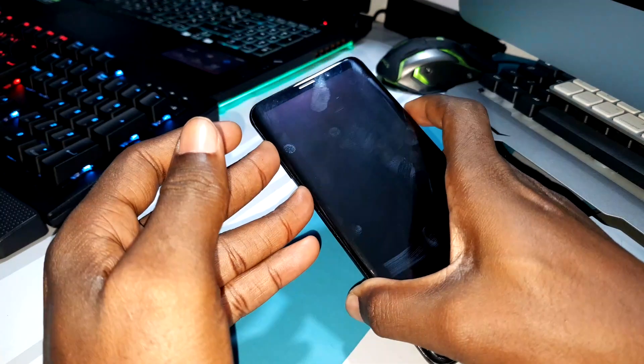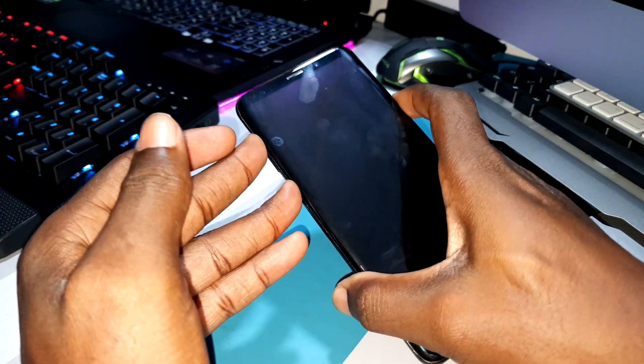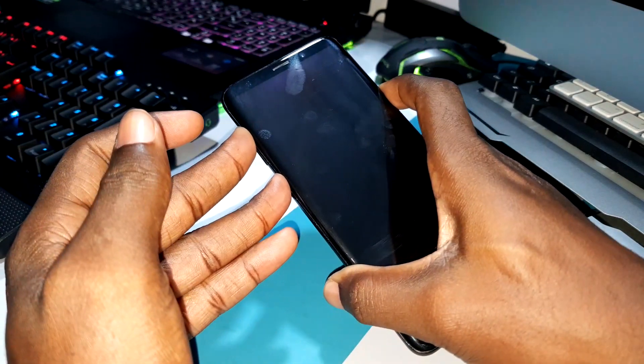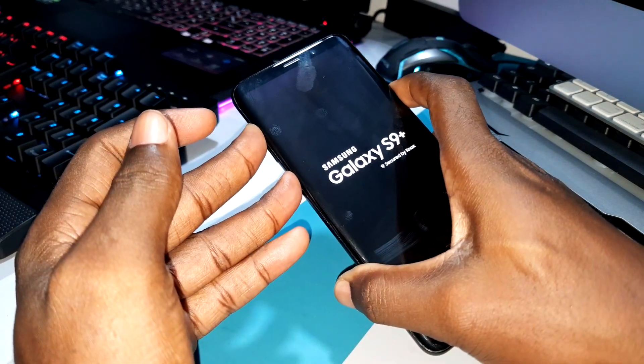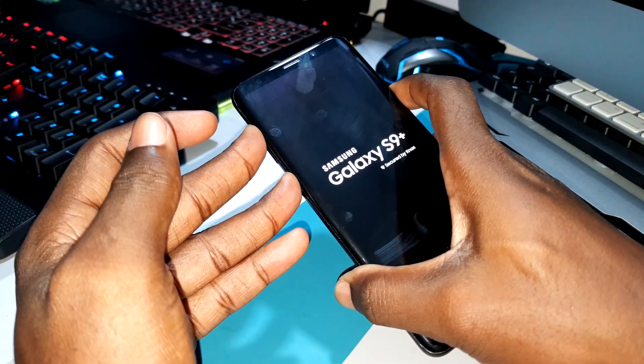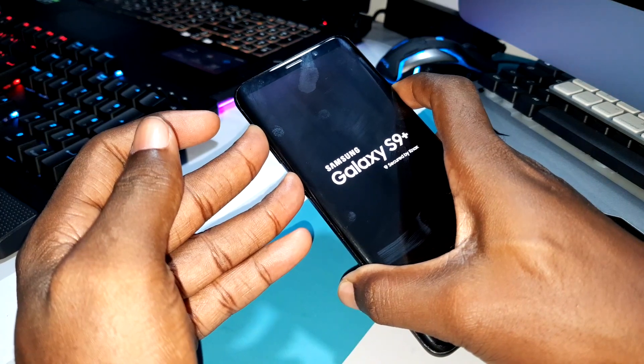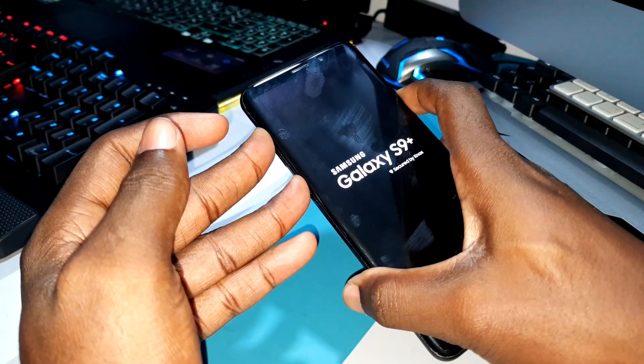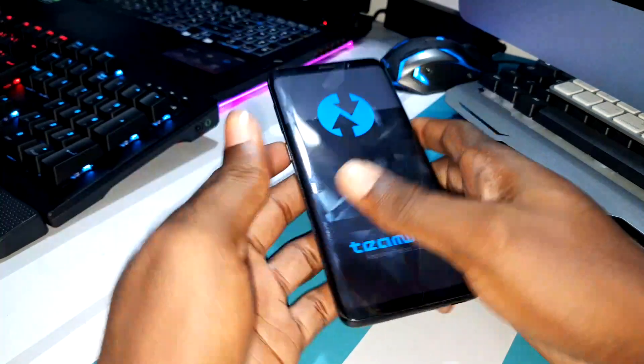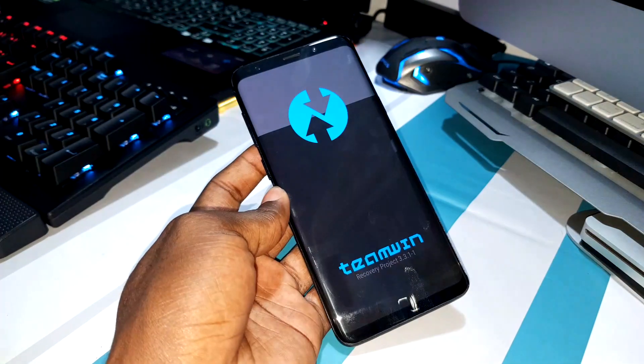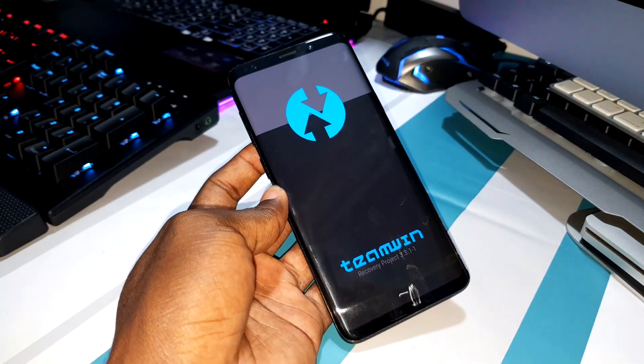Bixby button, volume up, power button — 1, 2, 3, 4, 5, 6, 7, 8, 9, 10. Thank you. This is TWRP.